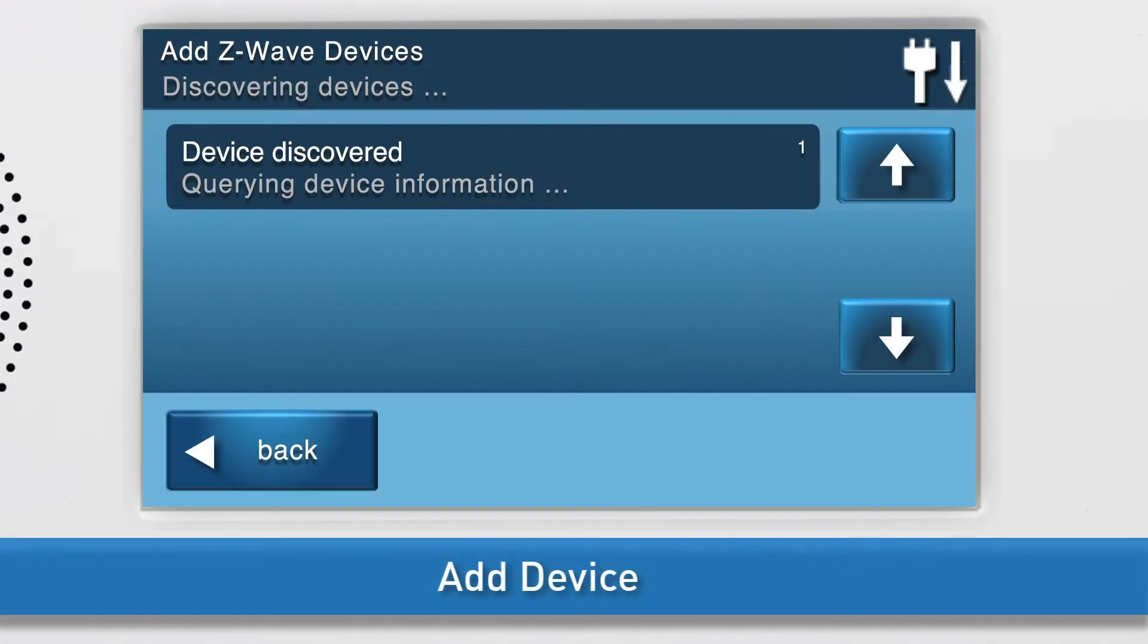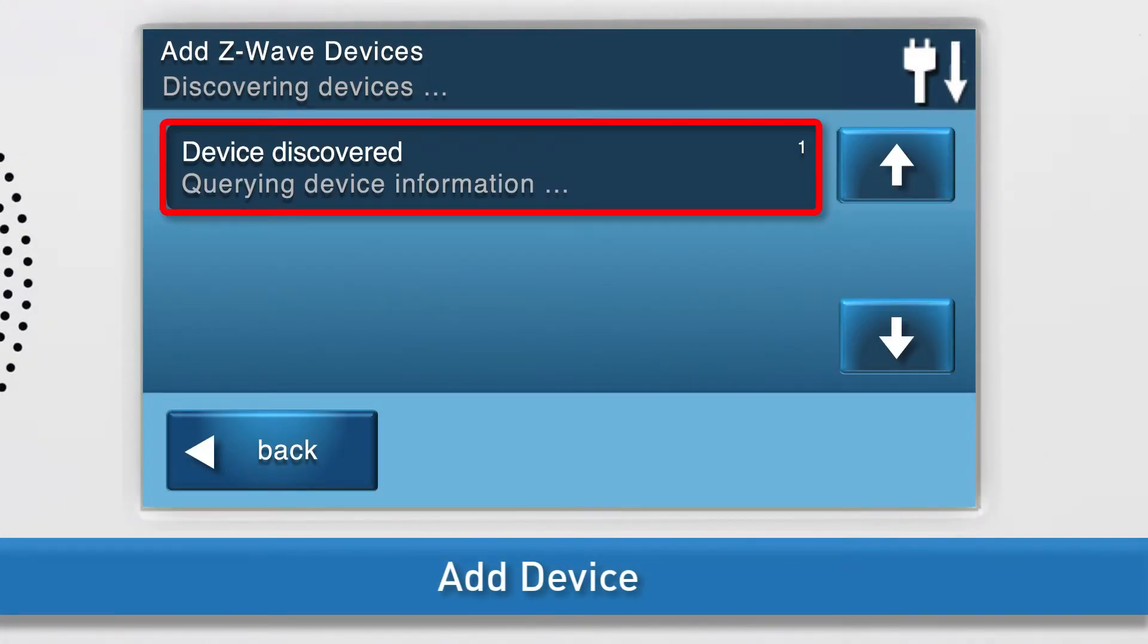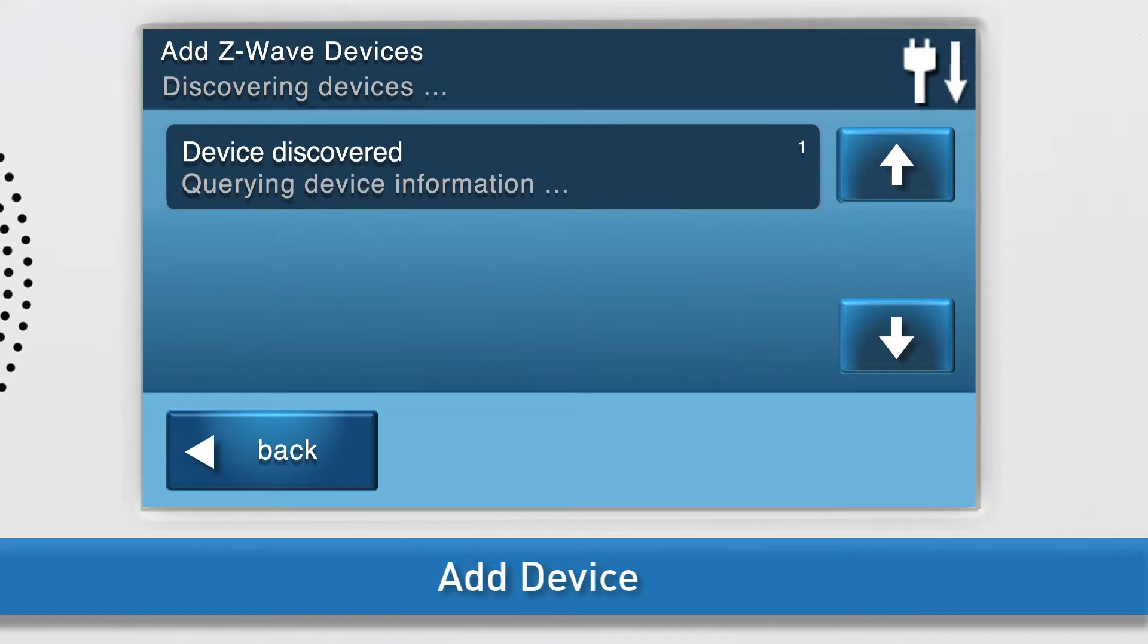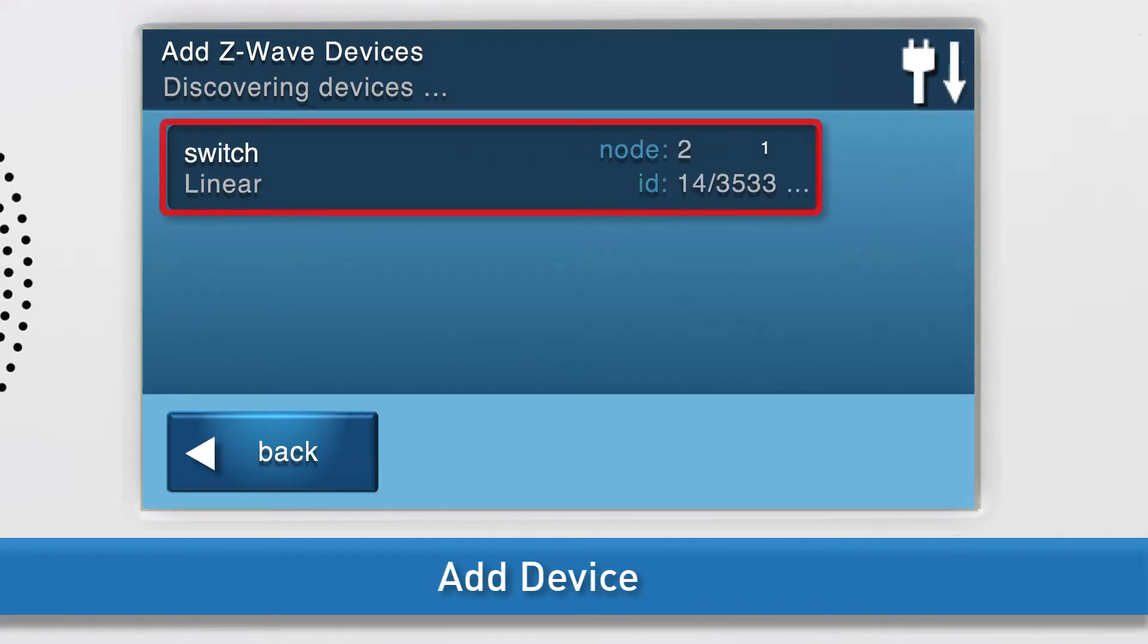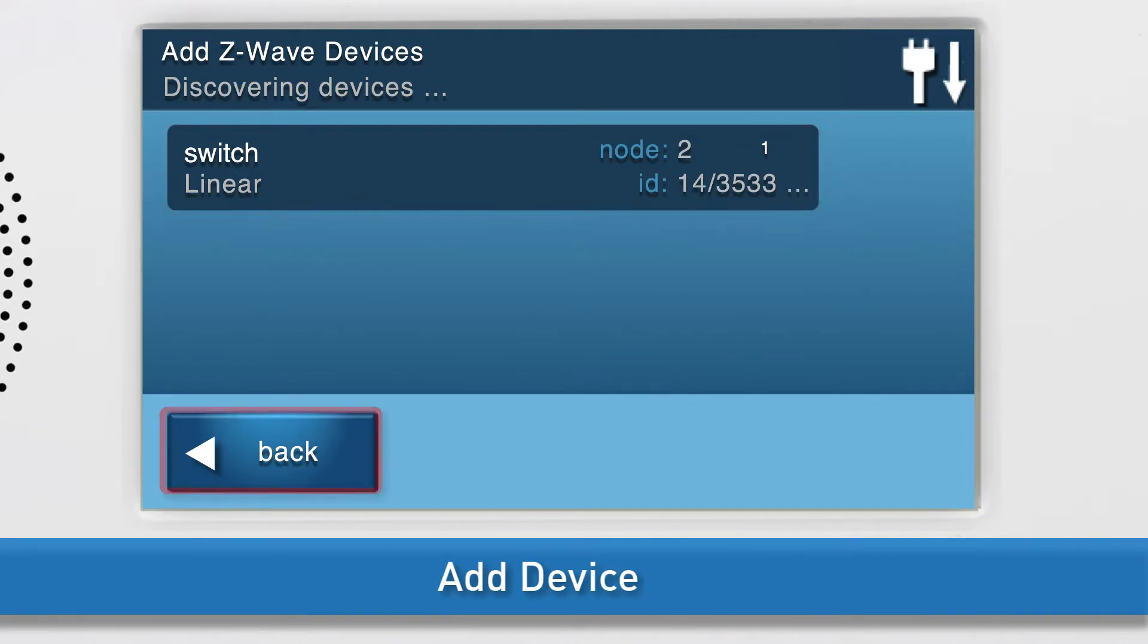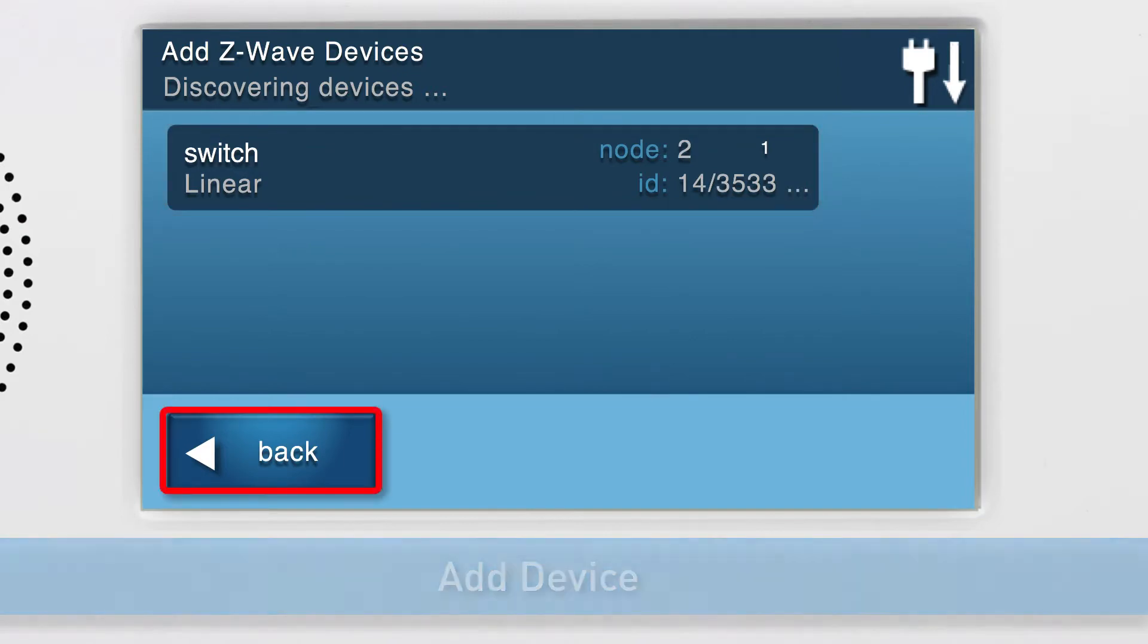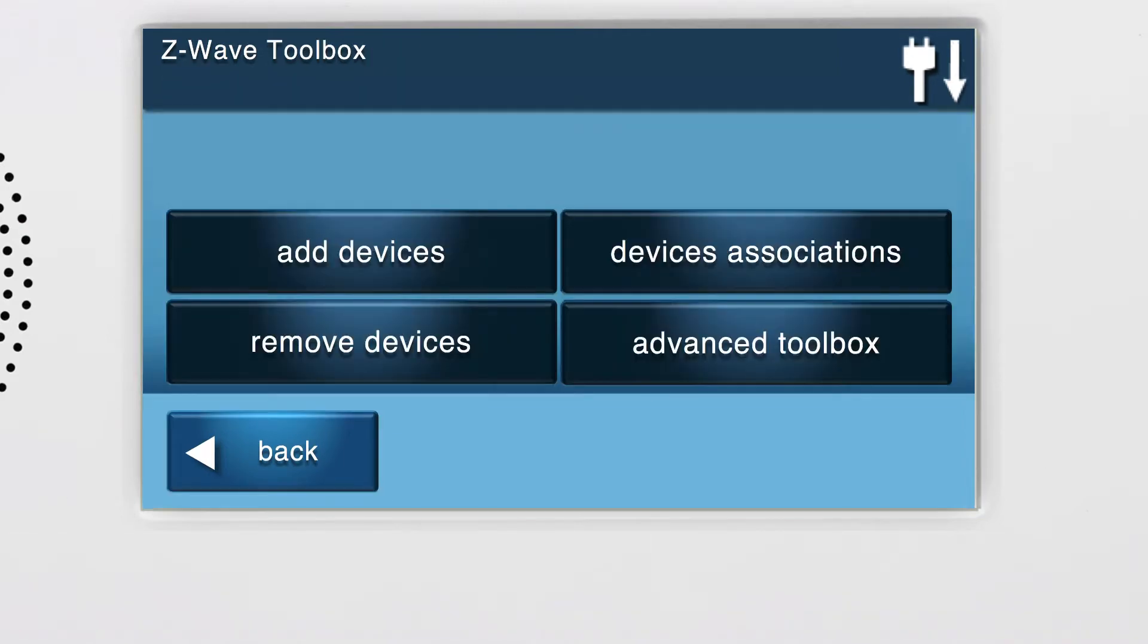You will see a notification on screen that the panel is querying device information. Do not exit this screen until you see the details for the switch display. Press Back to return to the Z-Wave Toolbox.